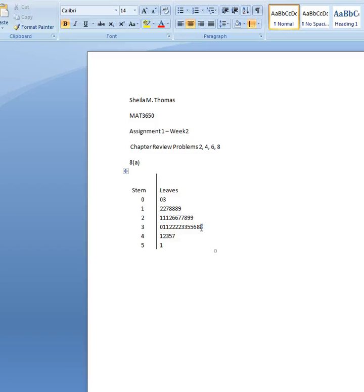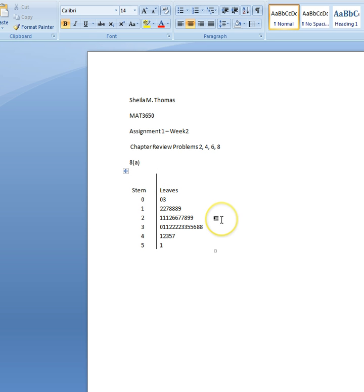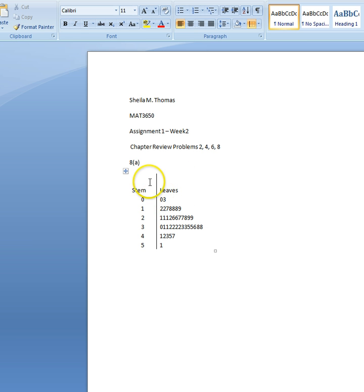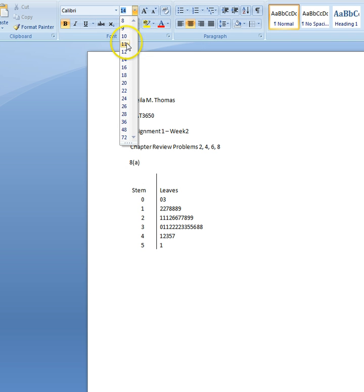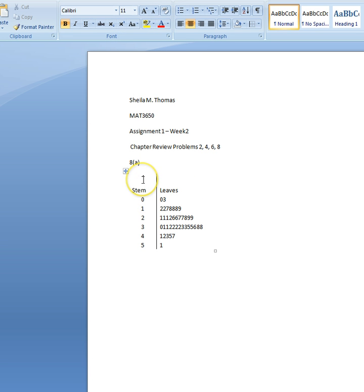So what you could do here is you could say, okay, if you have a stem of, say, one — and we want to make sure we are using the right font here. This was Calibri 11. So if we use a stem of one and we come over here and use a leaf of, say, three — and again, we have to be careful because do you see this is centered? We need it to be left justified. So we're going to bring that over and format this to be all the same.